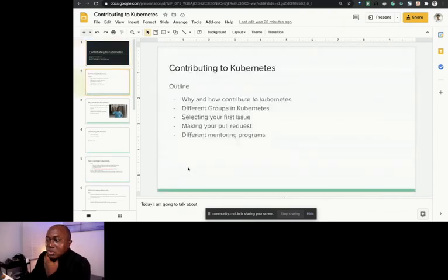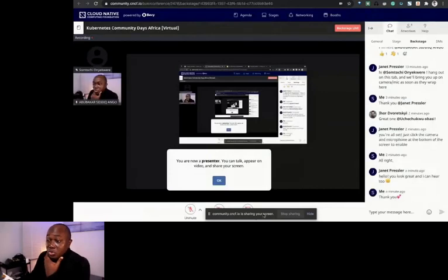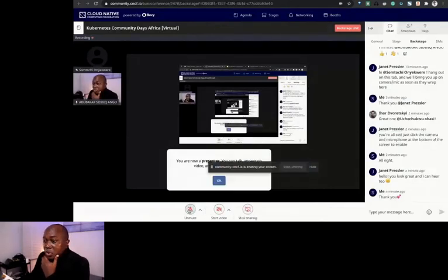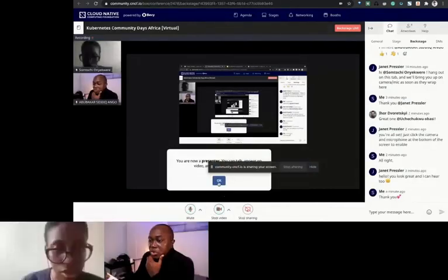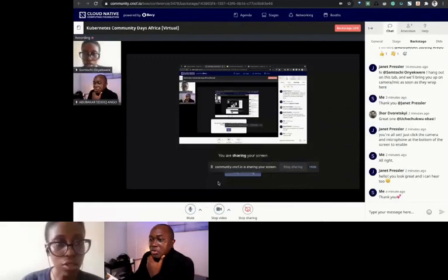I think we lost Somtochi's video and audio, but we can see your screen. If you can unmute and share your video again.